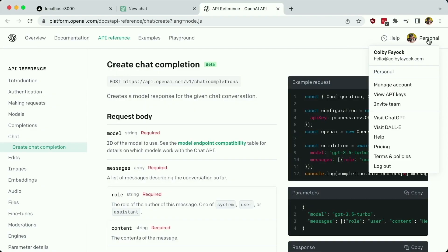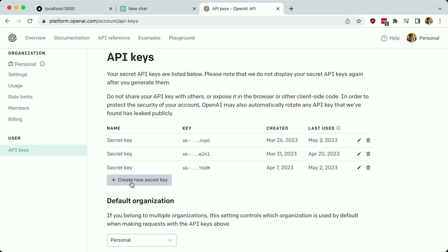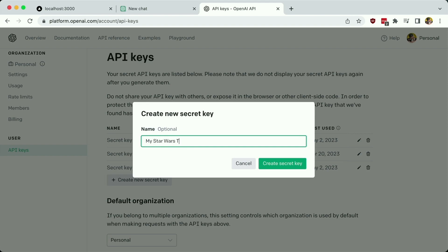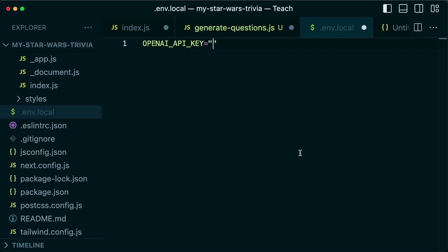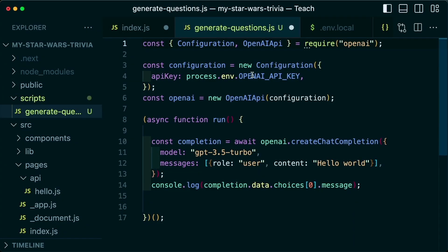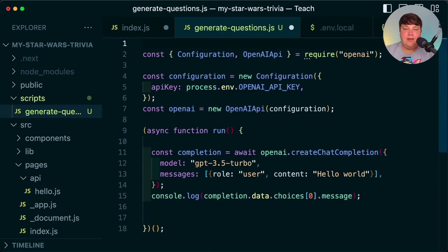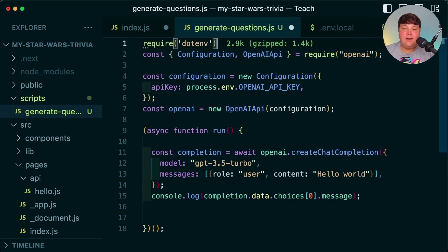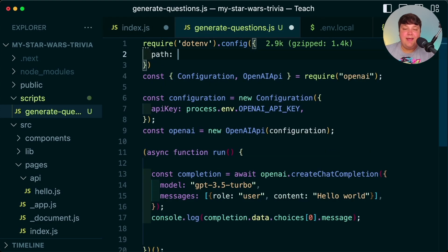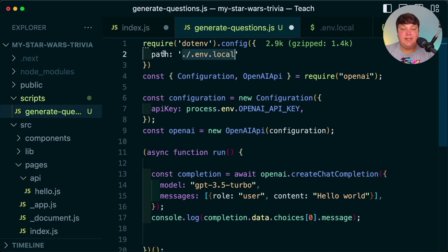In the OpenAI dashboard, click on your profile or business name to view your API keys, then create a new secret key — let's call it MyStarWarsTrivia. By default we won't have access to that environment variable from .env.local in a Node script, so we'll use a package called dotenv to configure that. Run npm install dotenv, and at the top of the script run require('dotenv').config() passing in the path to .env.local.